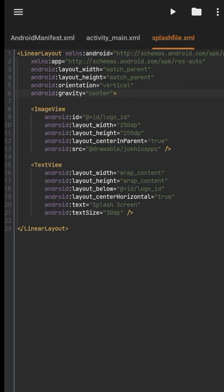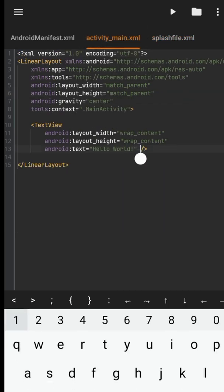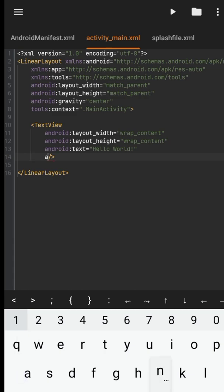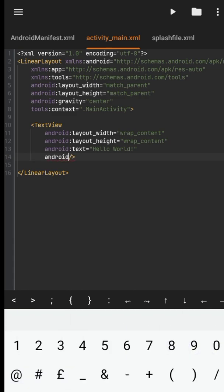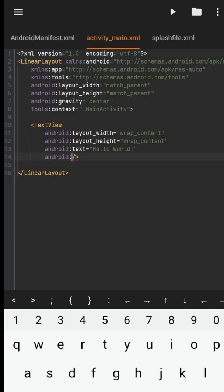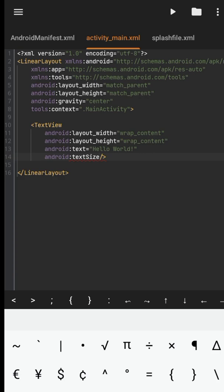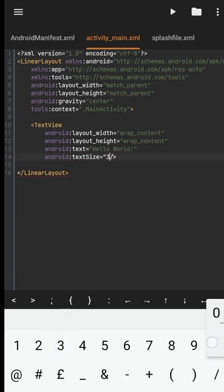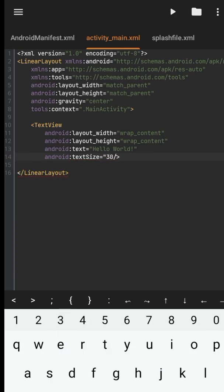And in the main activity, I want to change the text size, so I will simply add a new property: android text size. I will set it to 30dp.